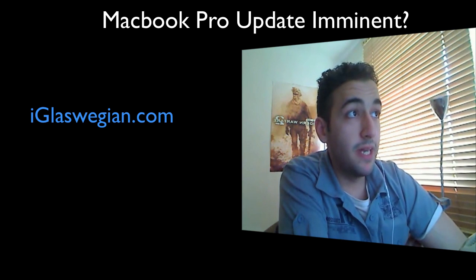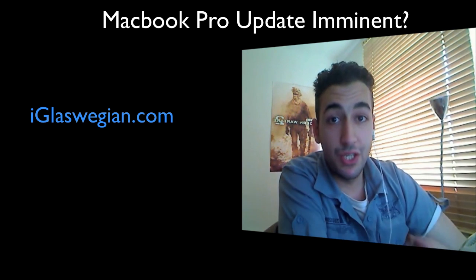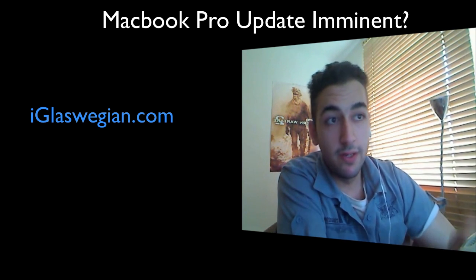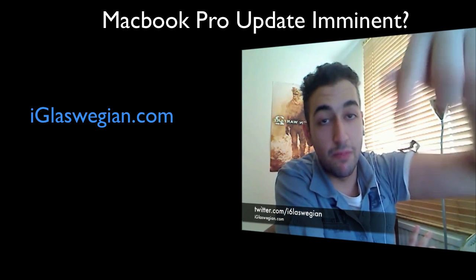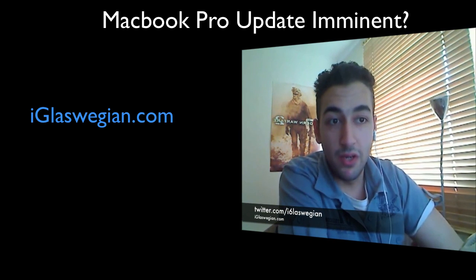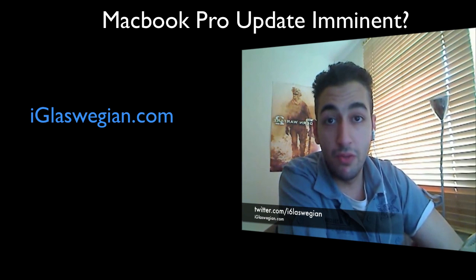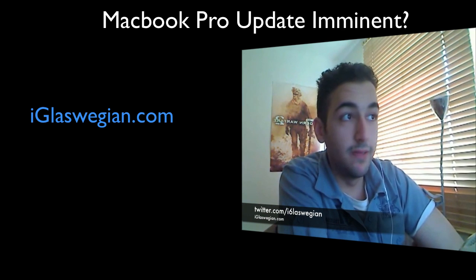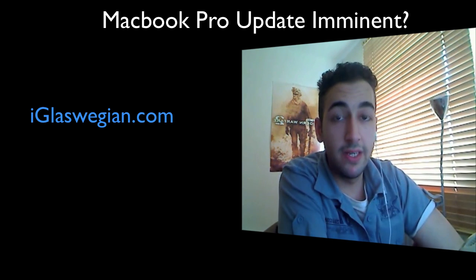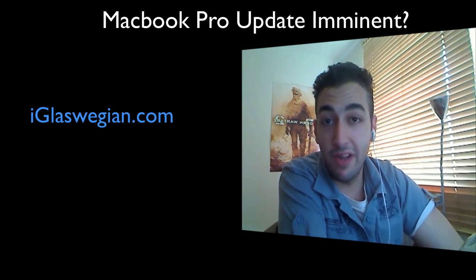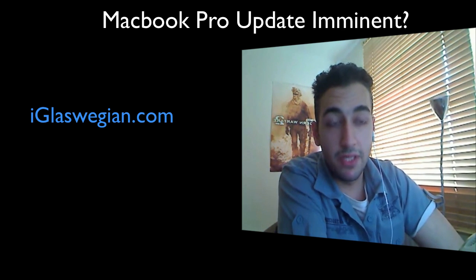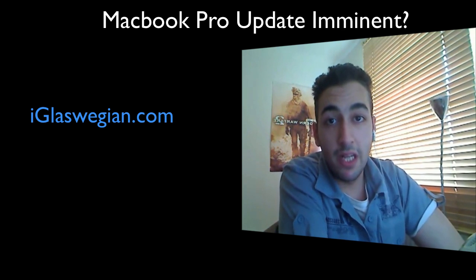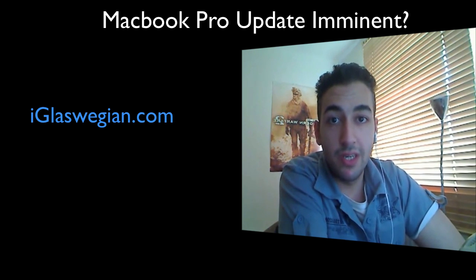But I came across this article today. I did share it on my Twitter. The address for that should be appearing up here if you do want to follow me on Twitter. I do tend to update people who follow me on Twitter on a regular basis throughout the day. And I'll keep you up to date if anything does emerge.